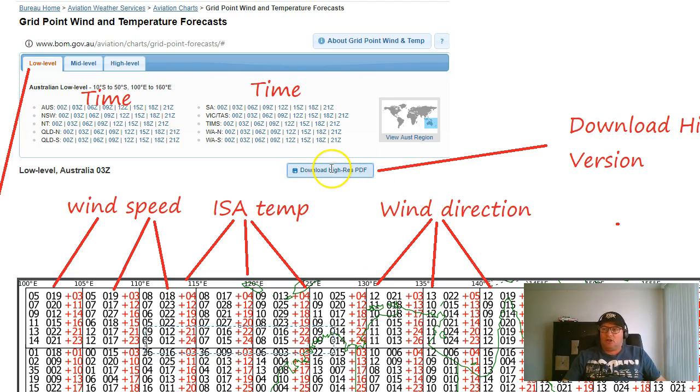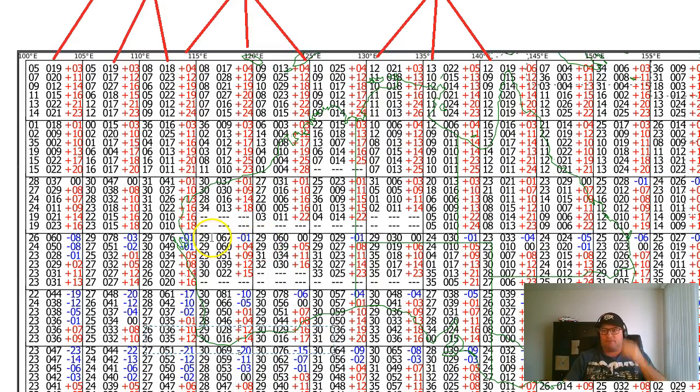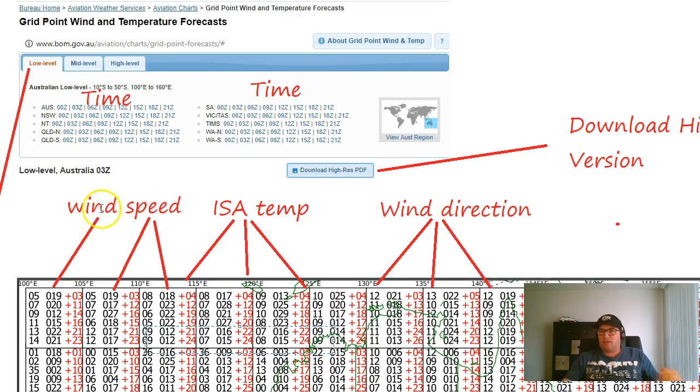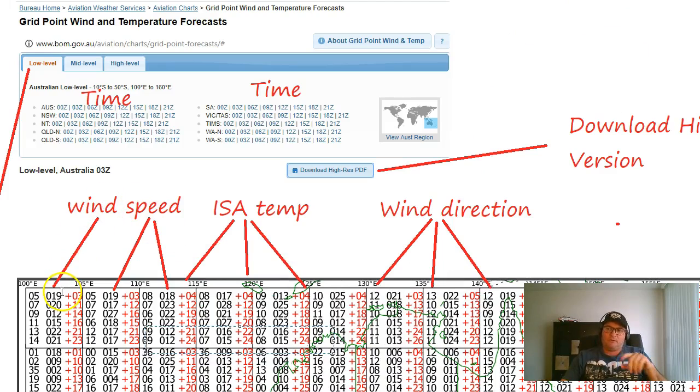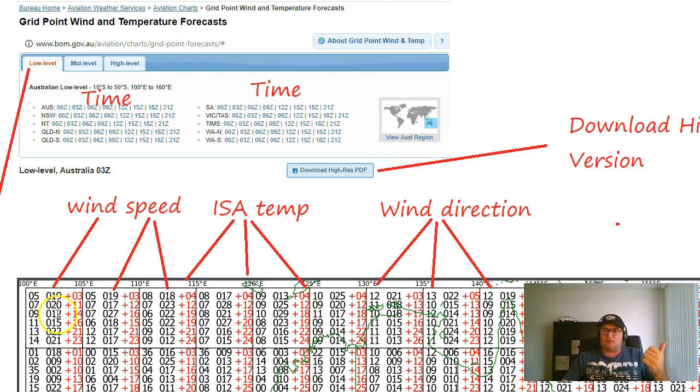You can download a high-res version because the low-res is a bit hard to see for some of us with optical challenging issues. The middle column is your wind speed, so 019 represents 19 knots, 020 there represents 20 knots, 012 is 12 knots.